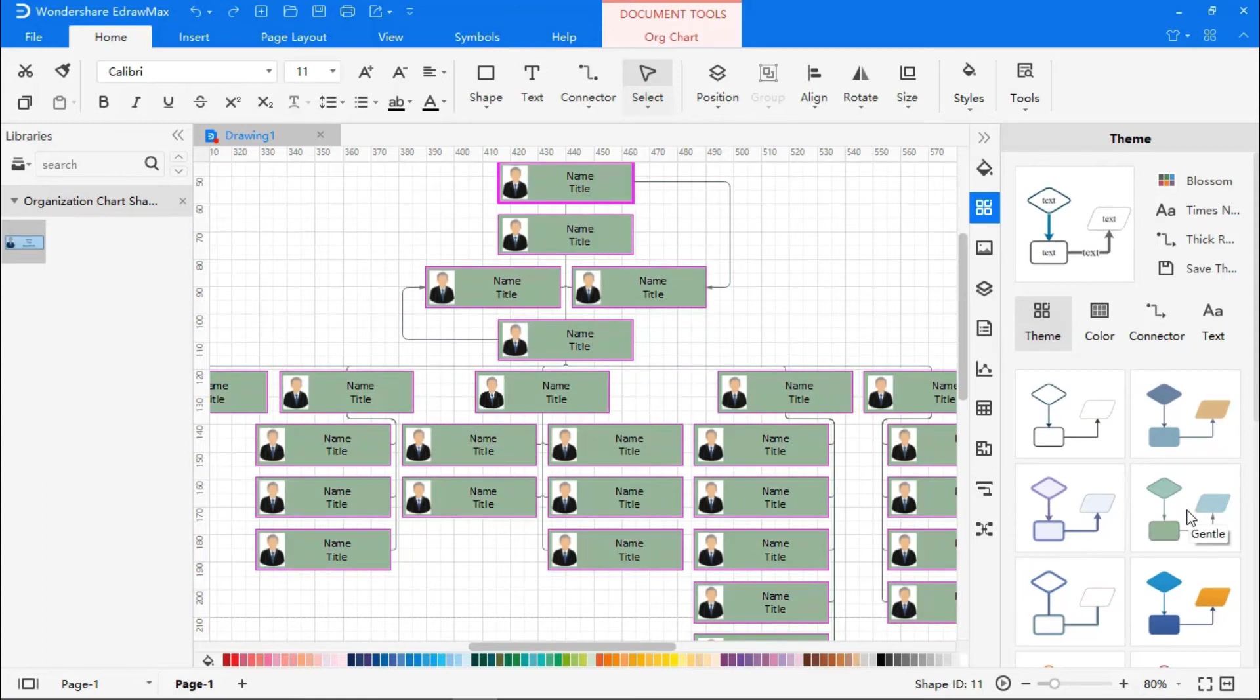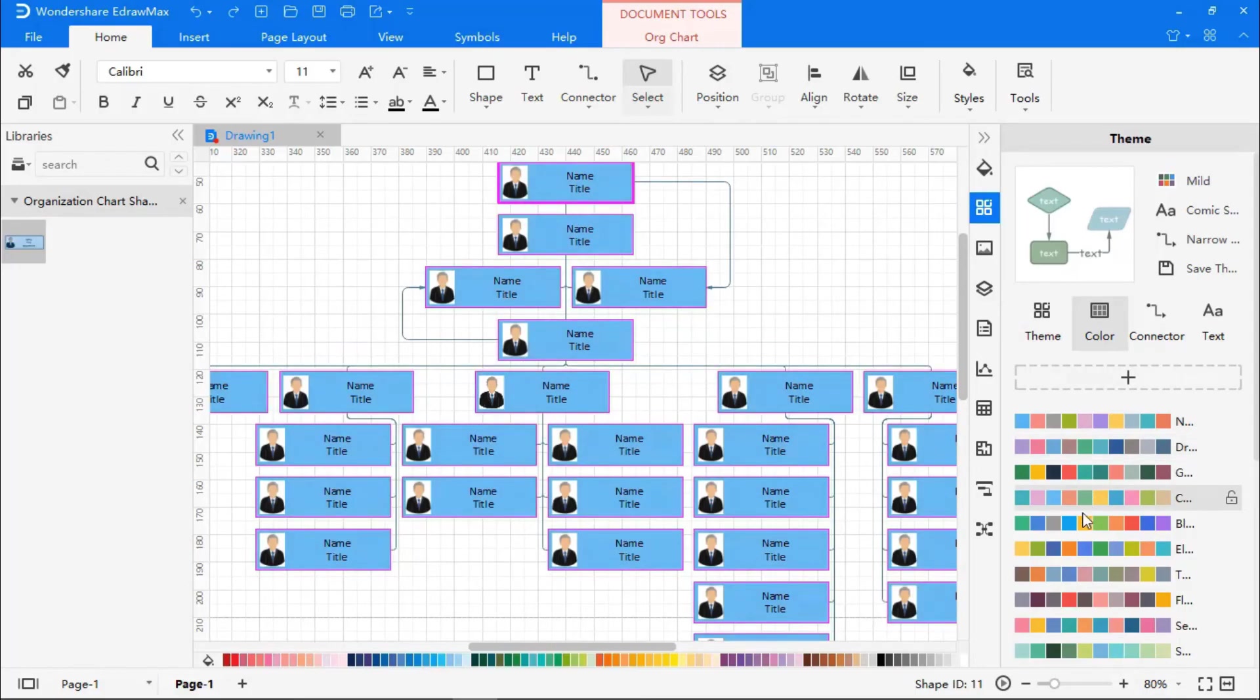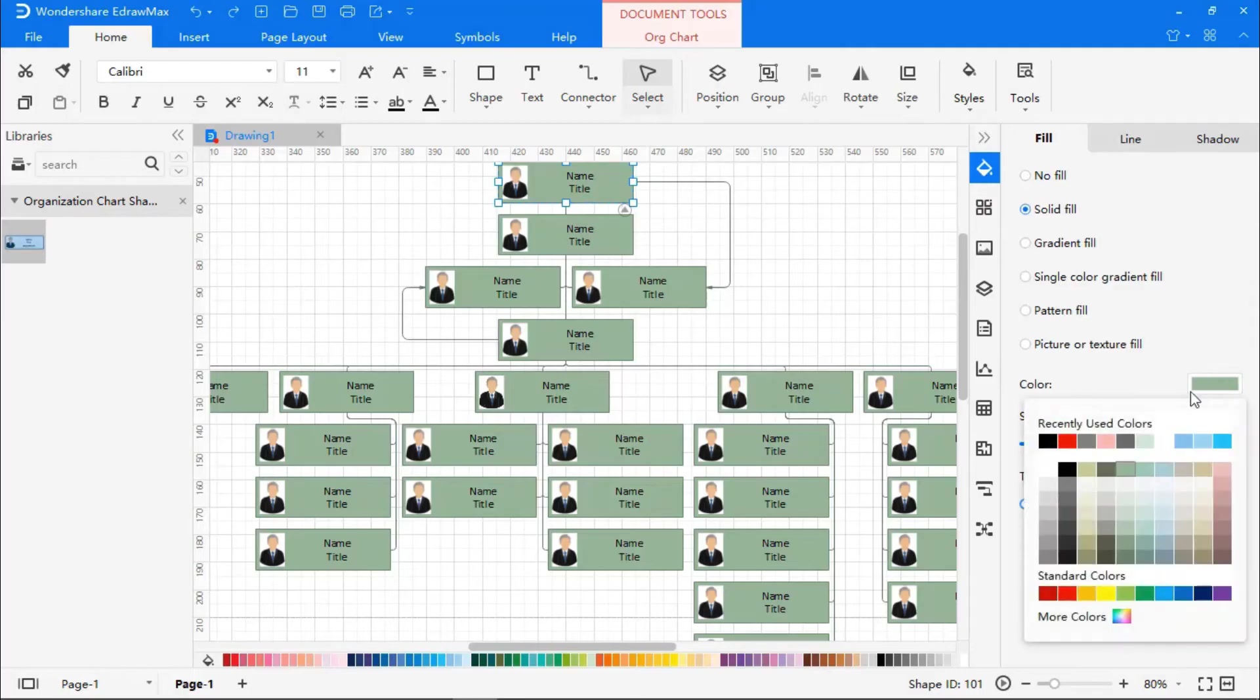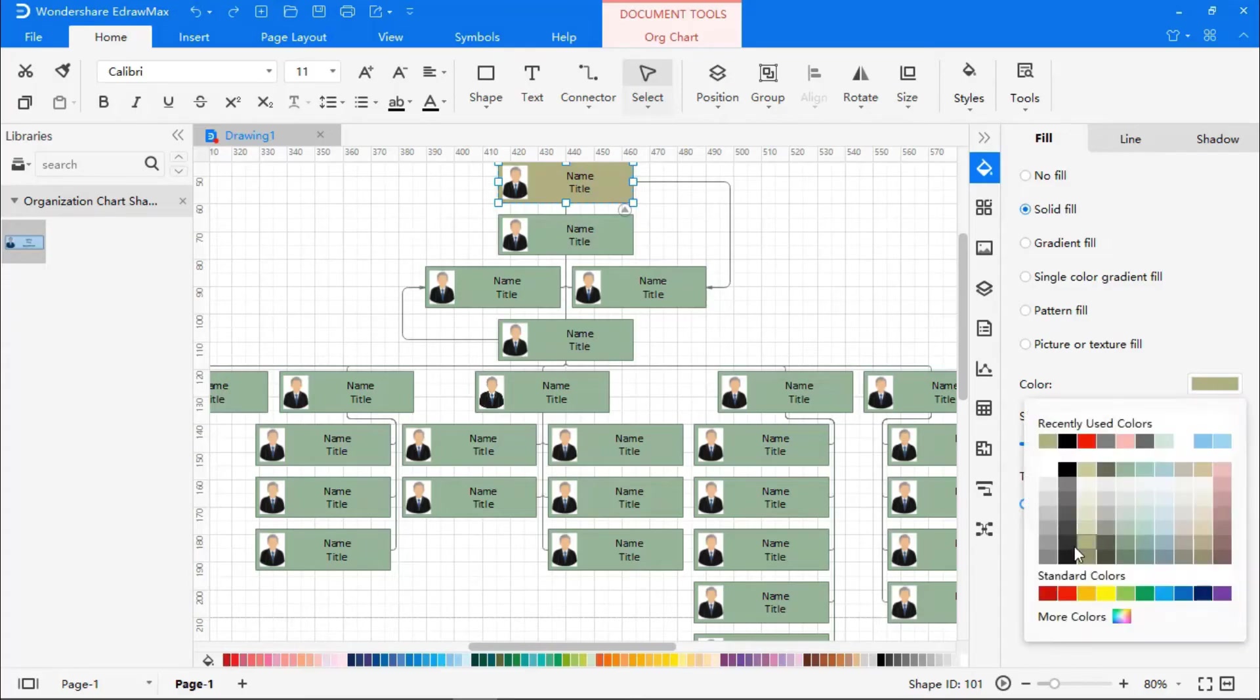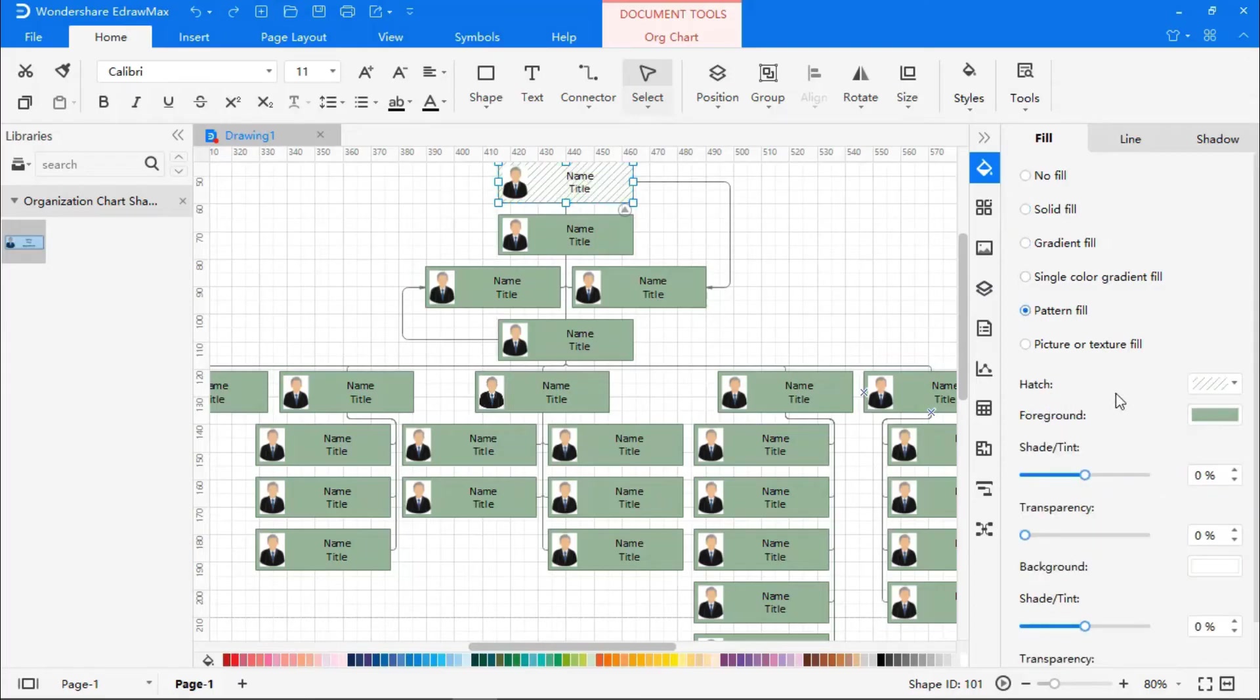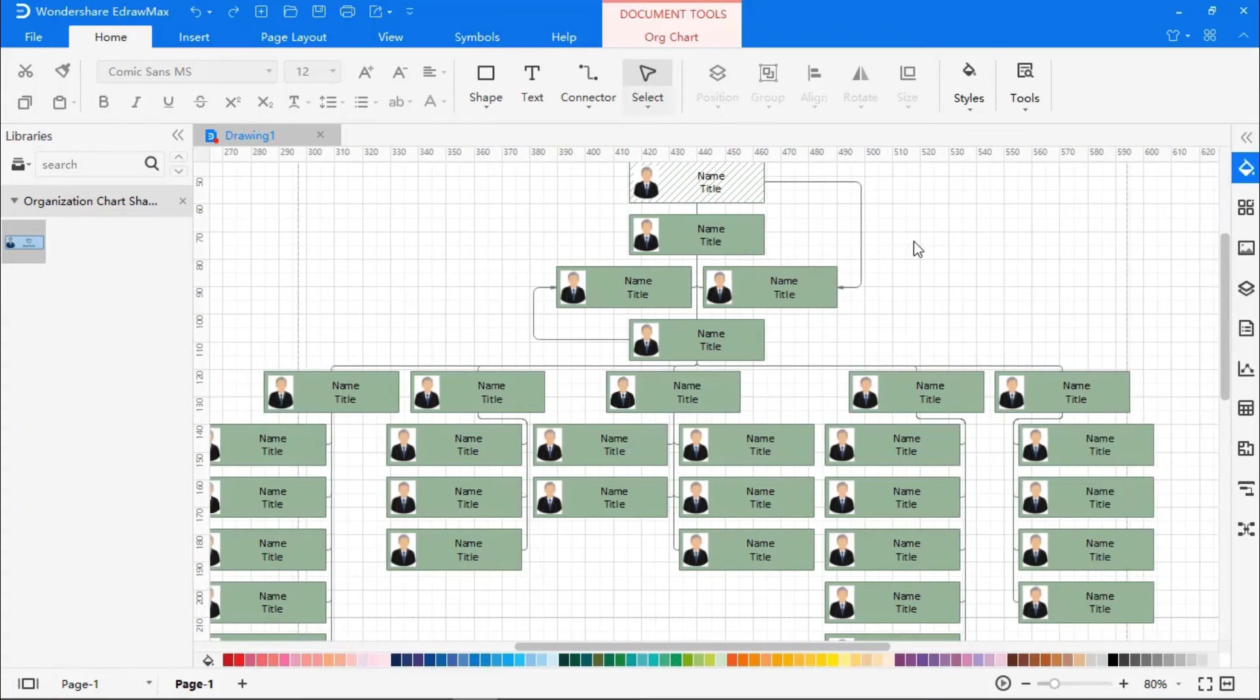Go to the Color option to choose from different colors. You can also change the color by choosing Color from the Fill section. You can also choose colors from the color palette in the bottom section.